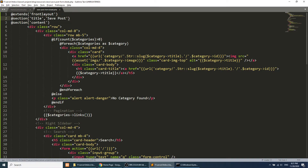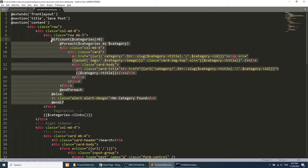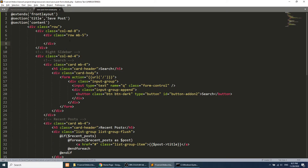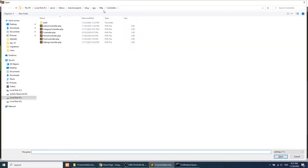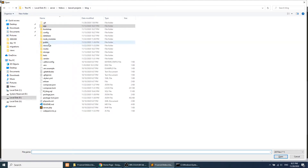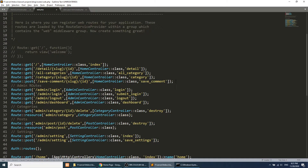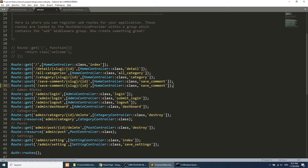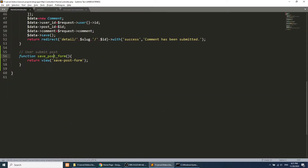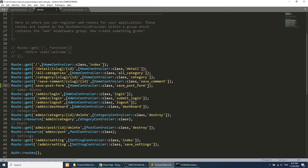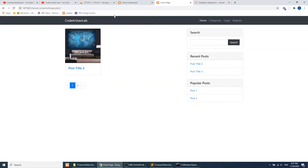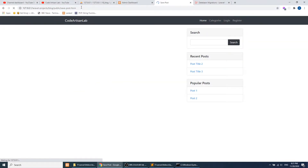I'll remove the pagination section since we don't need it here, and we'll place the form inside this view. One more thing — we need to define the route. I'll add a GET route for 'save-post-form' pointing to the 'savePostForm' method in the controller. Now we're ready to show this page.